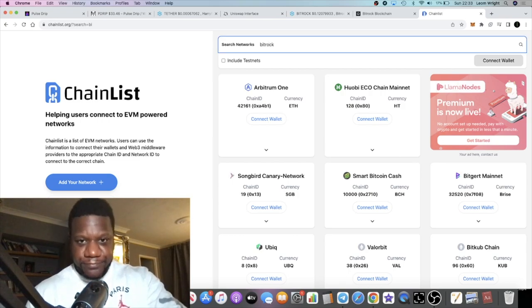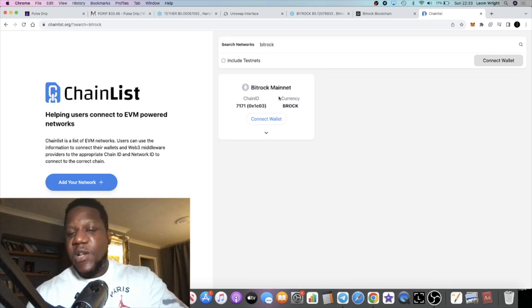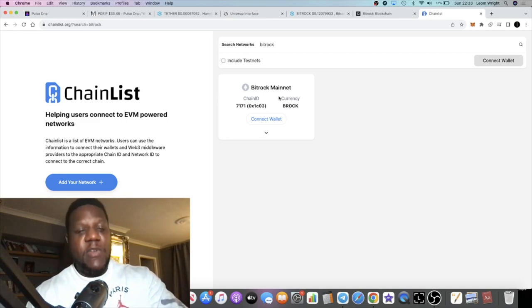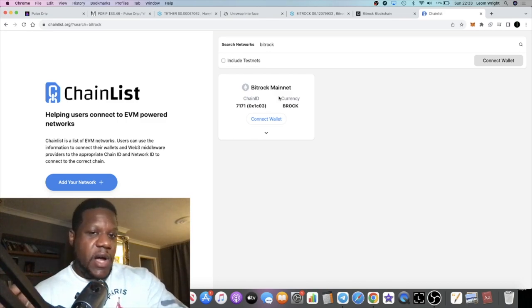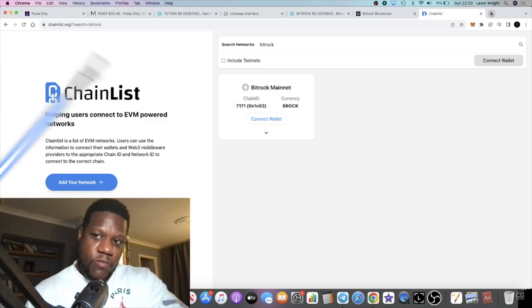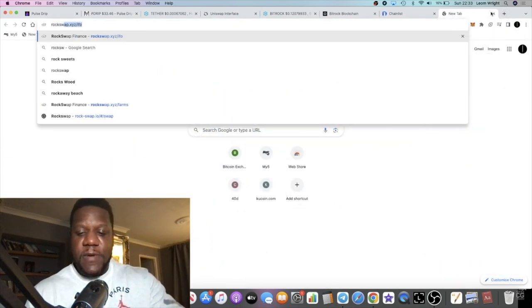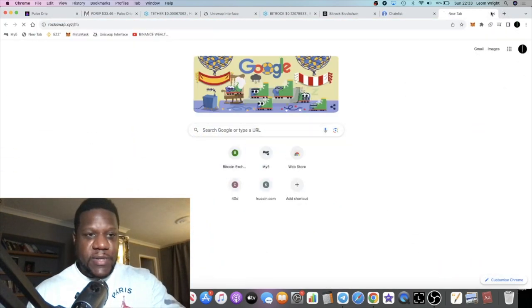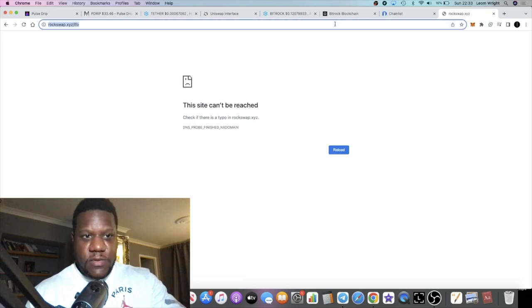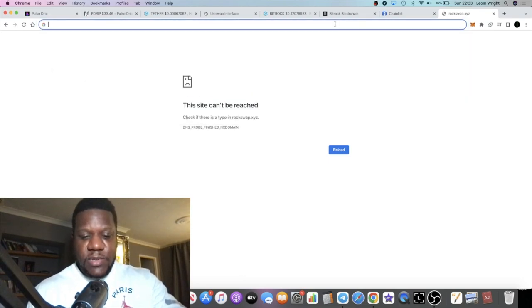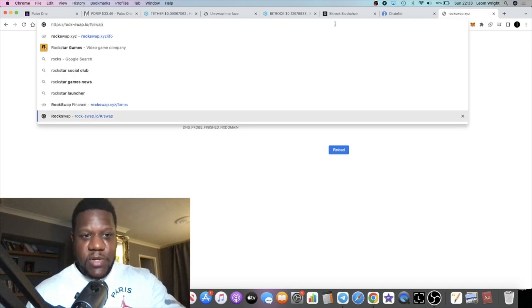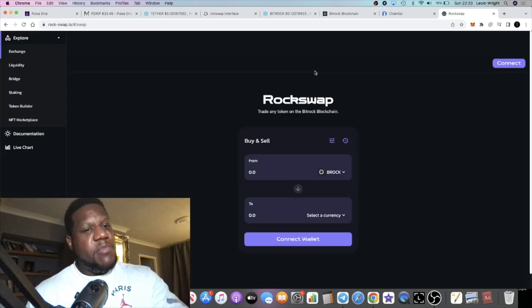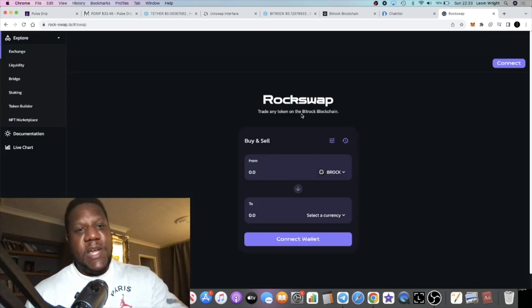If you just type in Bitrock, they are actually launching five new projects. Well, they're not launching but five vetted verified projects are actually launching on their blockchain, which we'll take a look at one of them which is RockSwap.